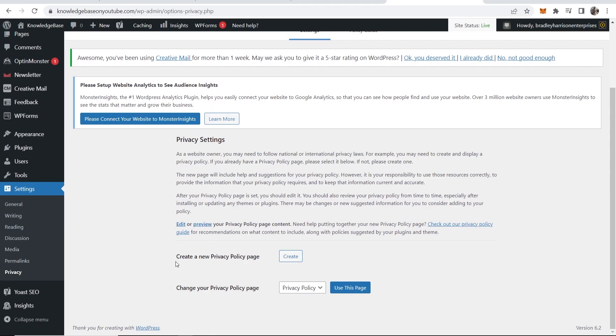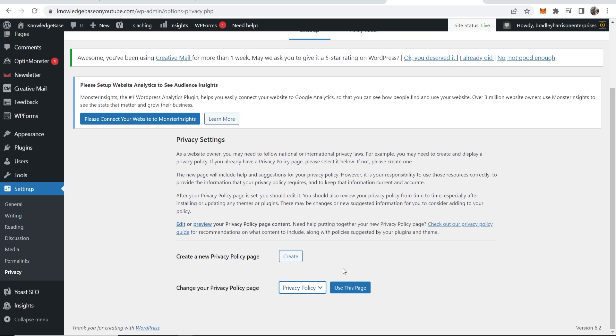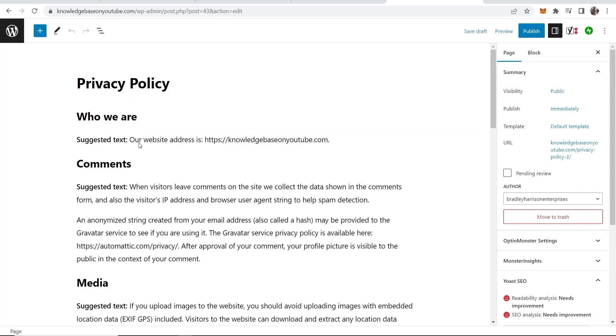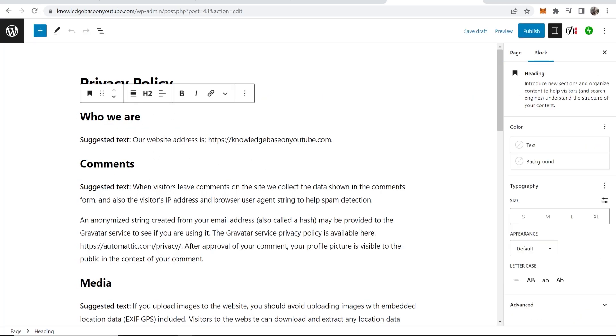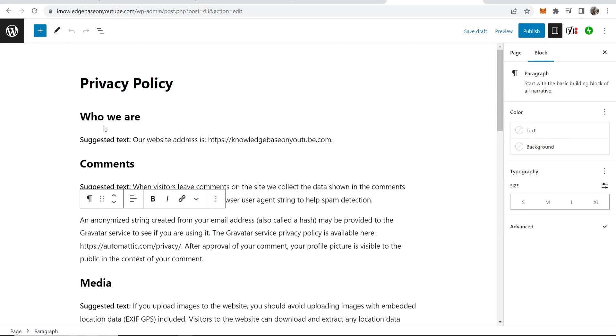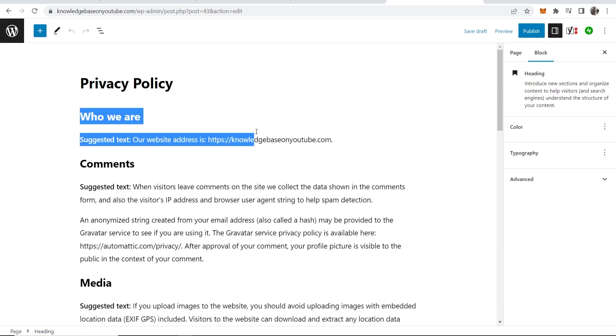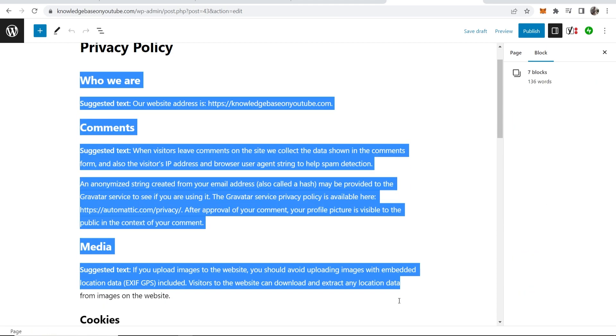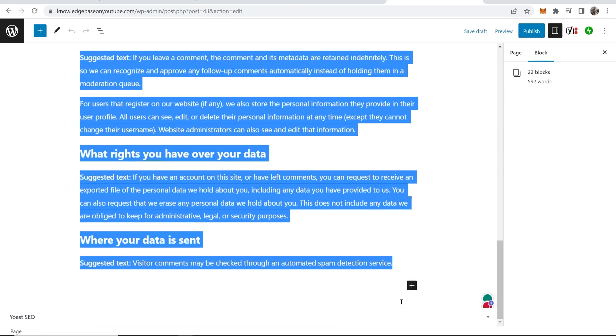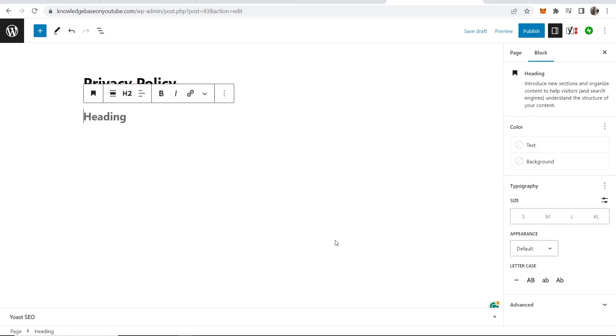What we can do is create a new privacy policy page. Go ahead and click on create. If you've already got a page you can just click use this page. Most of you though will just need to click on create. That will then redirect you to the privacy policy page and your theme might already come with a privacy policy and I'm going to show you how you can create a custom one.